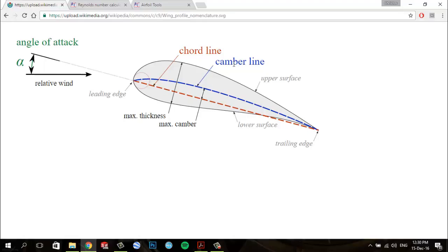We have a mean camber line, which is a curved line from the leading edge to the trailing edge. It is equidistant between the upper and the lower surfaces.